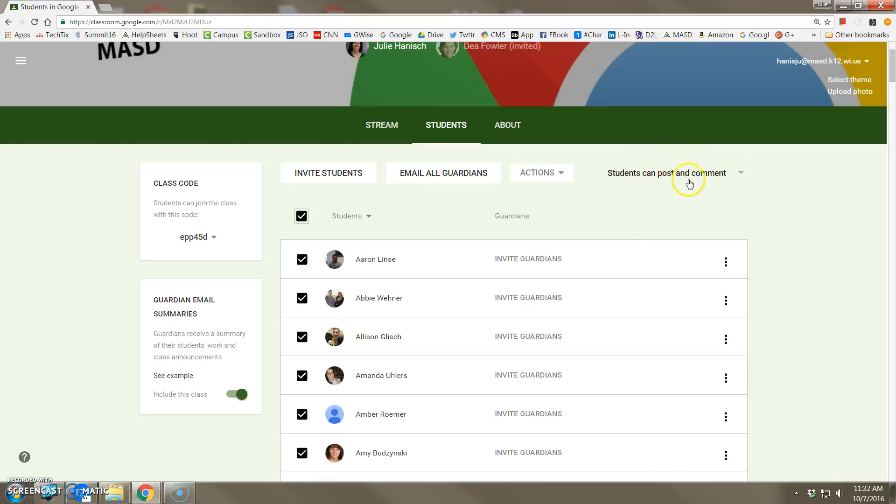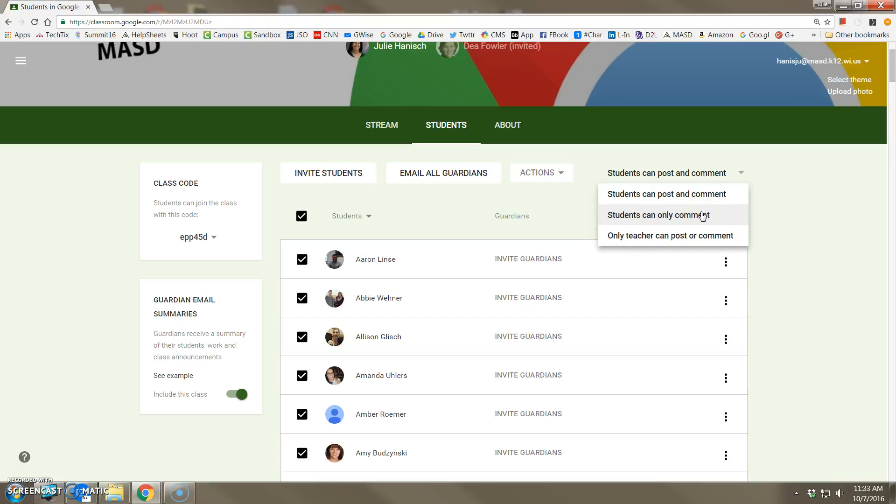The default is that students can both post to a question forum as well as comment, but you can change this to where students can only comment or, on the most restrictive level, only the teacher can post and comment.